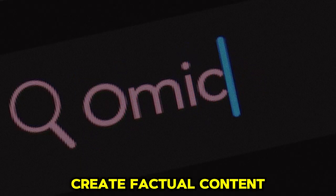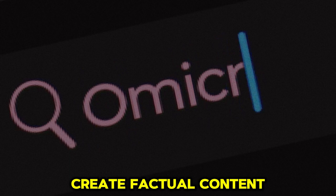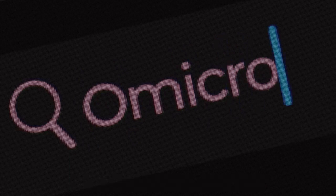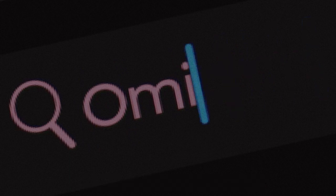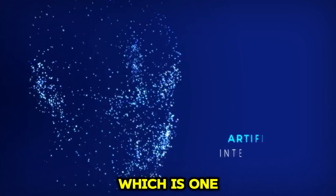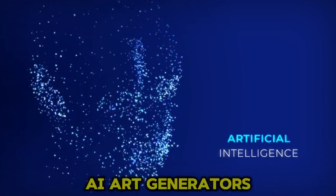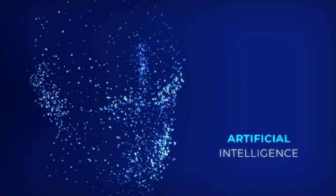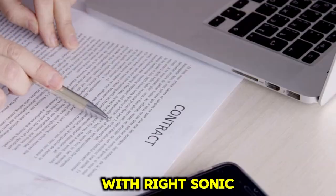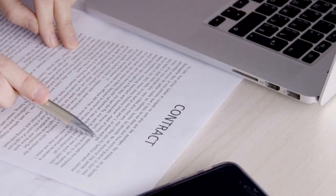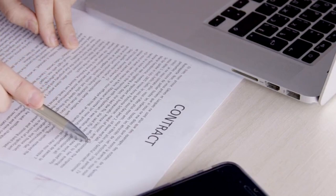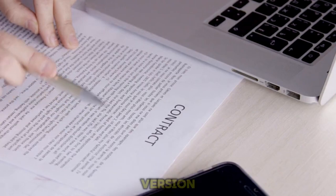WriteSonic. Create factual content using powerful AI. WriteSonic comes from the house of Photosonic, which is one of the top AI art generators. With WriteSonic, you can write up to 25,000 monthly words in the free version.